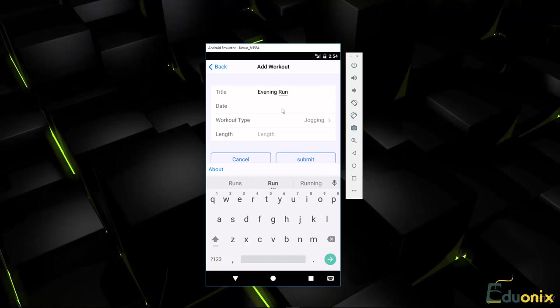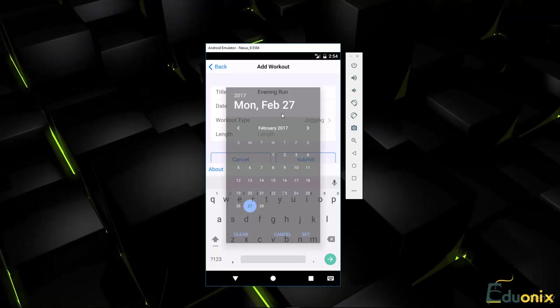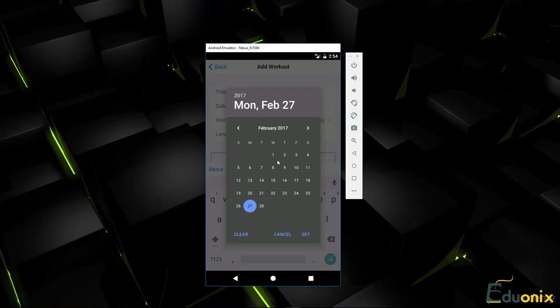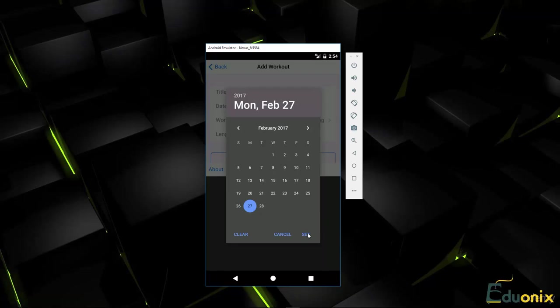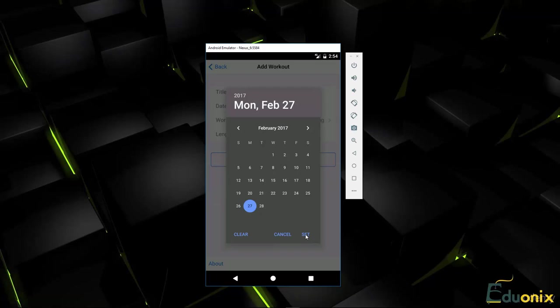And for the date, as soon as we tap or click in the date field, it's going to open up this interface and this is the default Android date interface. iOS will look a little different.